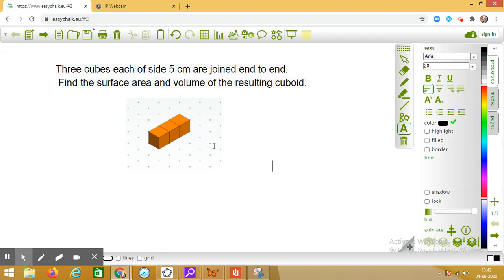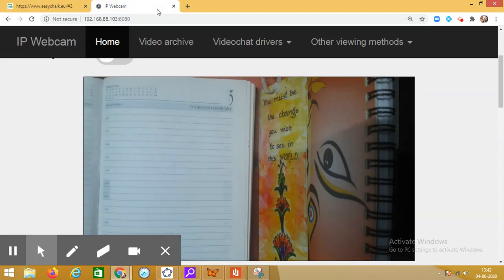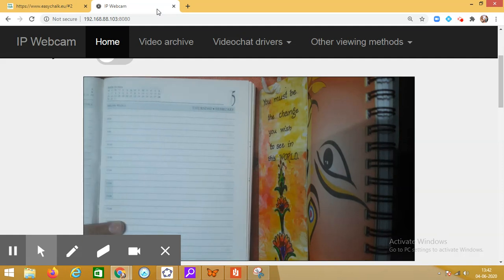Can you tell me what will be the sides of the resulting cuboid? Just observe carefully — what will be the length when you join three cubes of side five centimeters? Think about it. What will be the breadth and what will be the height? That is very important when solving the question, so we should be able to write down the length, breadth, and height of the resulting cuboid.